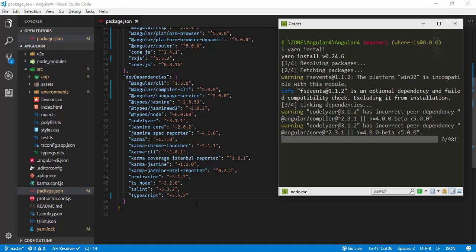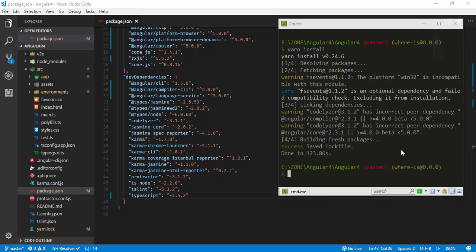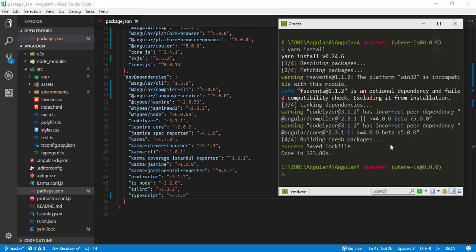I'll pause the video and come back after the installation process has been completed. Okay, now the dependencies have been installed. Let's run the project again by typing ng serve.